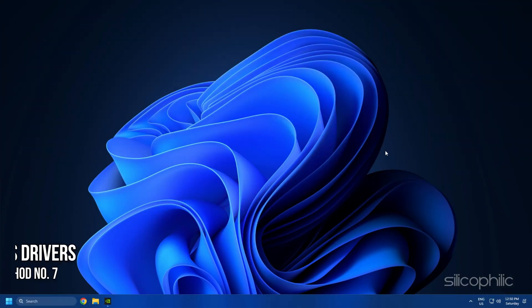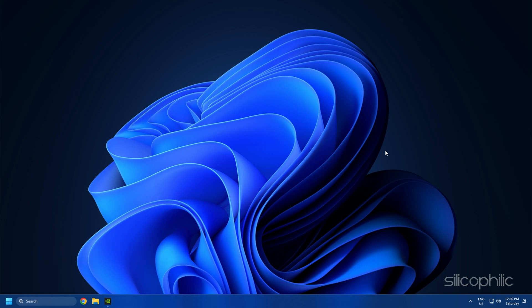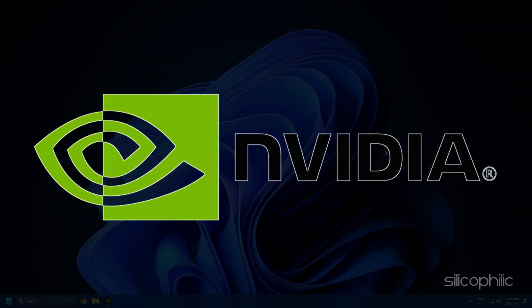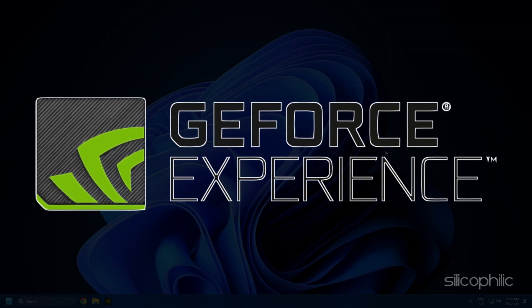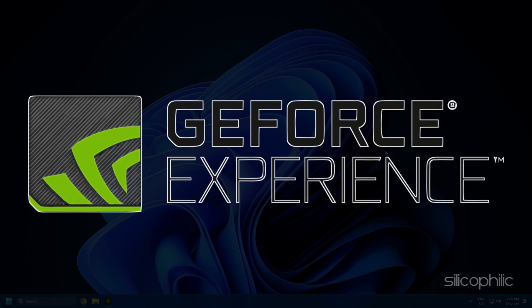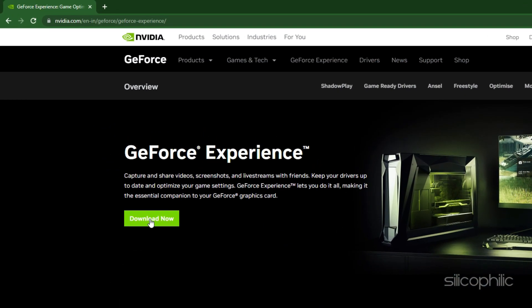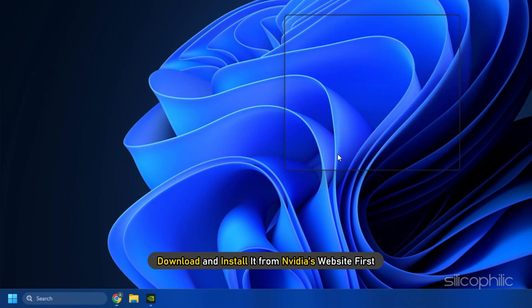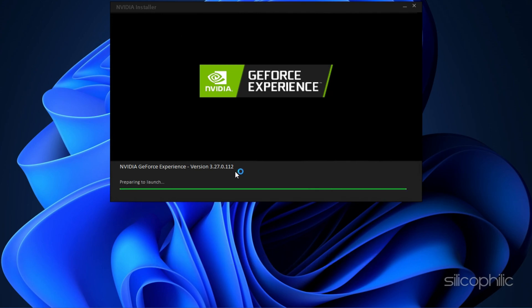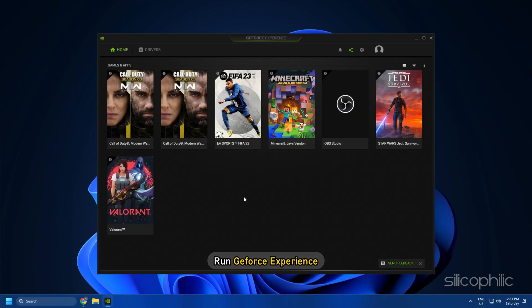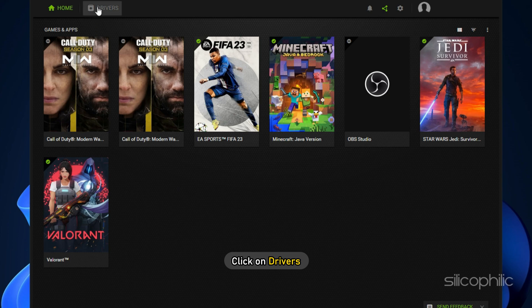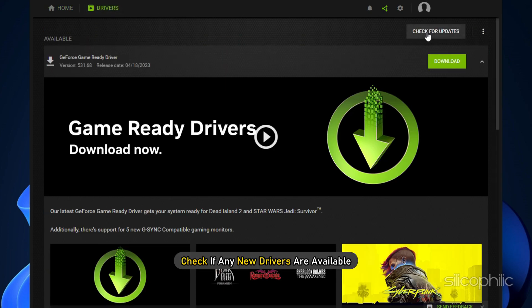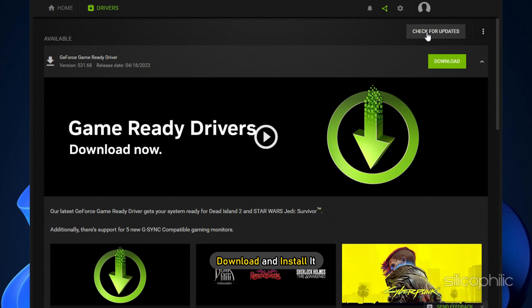Method 7. The next thing you can do is update the Graphics Drivers. If you are using an NVIDIA graphics card, you can use GeForce Experience to update the Graphics Drivers. If you don't have it installed, download and install it from NVIDIA's website first. Run GeForce Experience. After you open the app, click on Drivers and check if any new drivers are available. Download and install it.